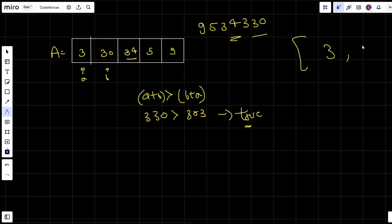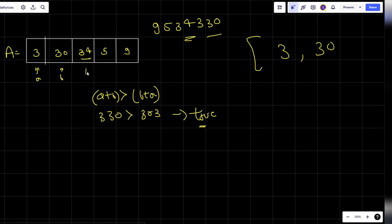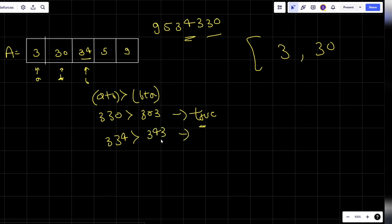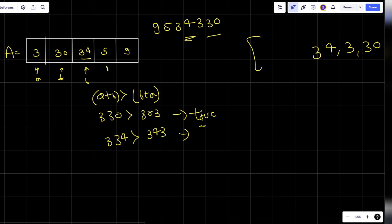I can see that 330 is greater than 303, so 3 will come first and after that it will be 30. Now we'll move on. This is my a and this is my b again - we'll perform the same thing: is 334 greater than 343? I can see that no, this condition is false, so I'll place 34 before 3.